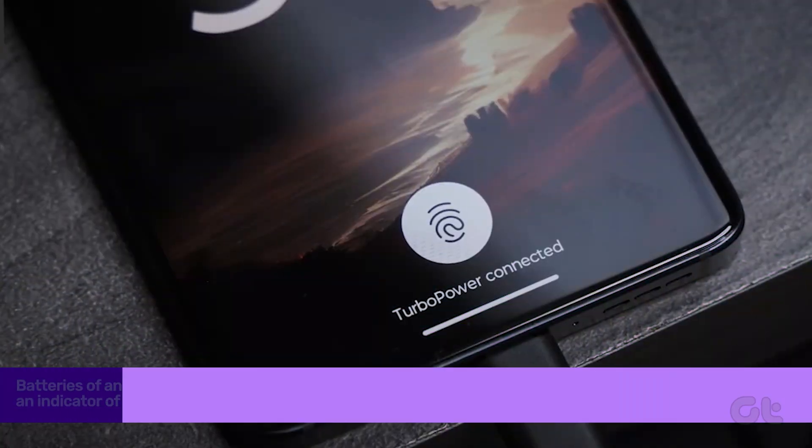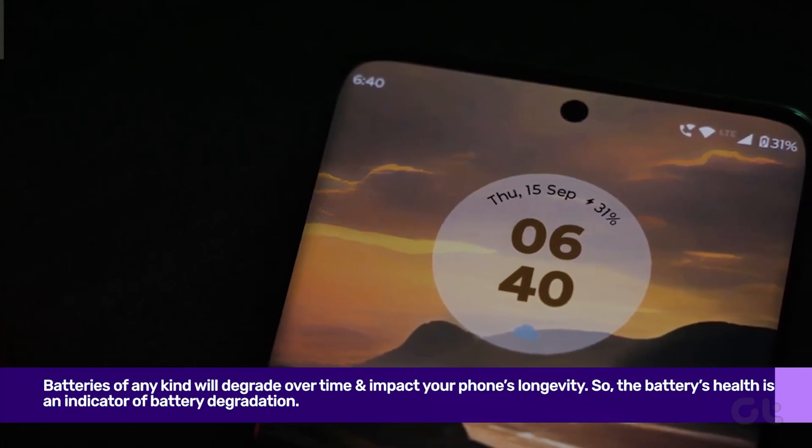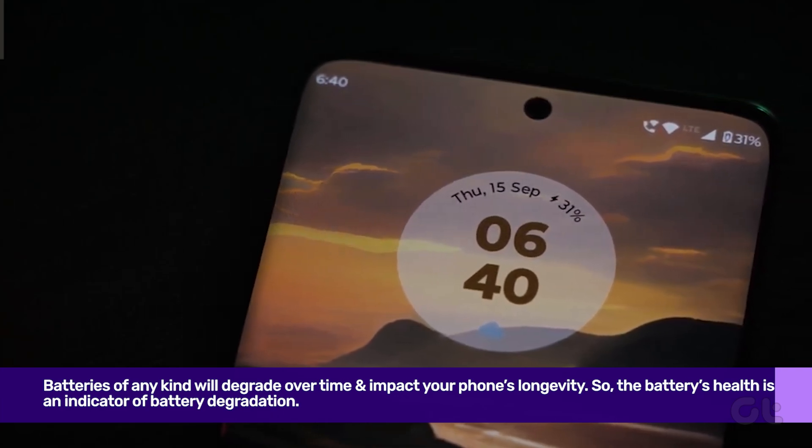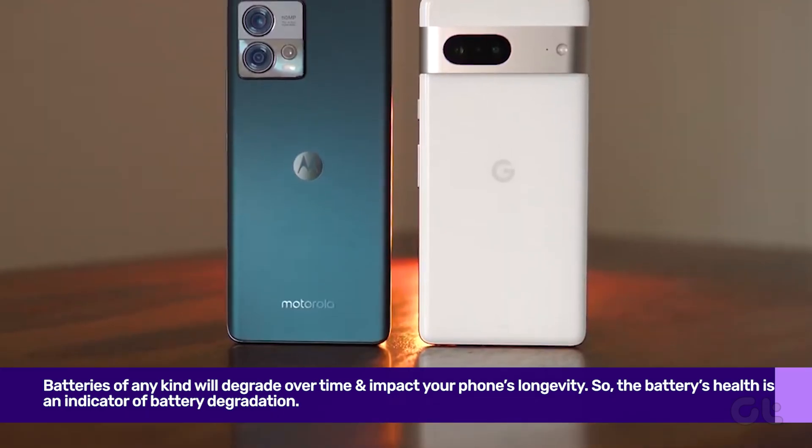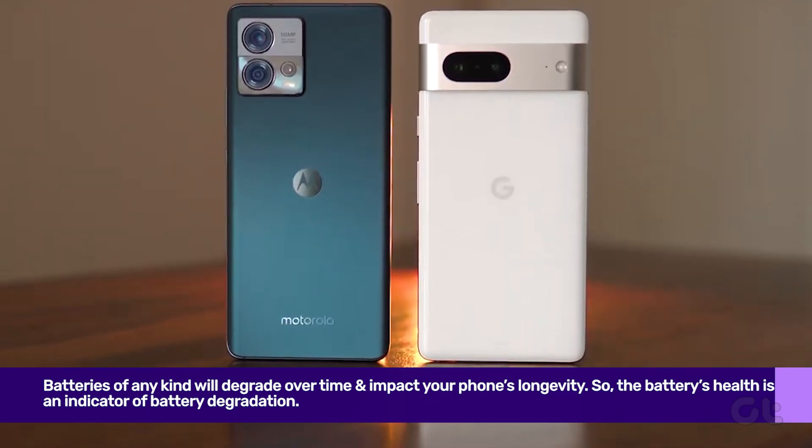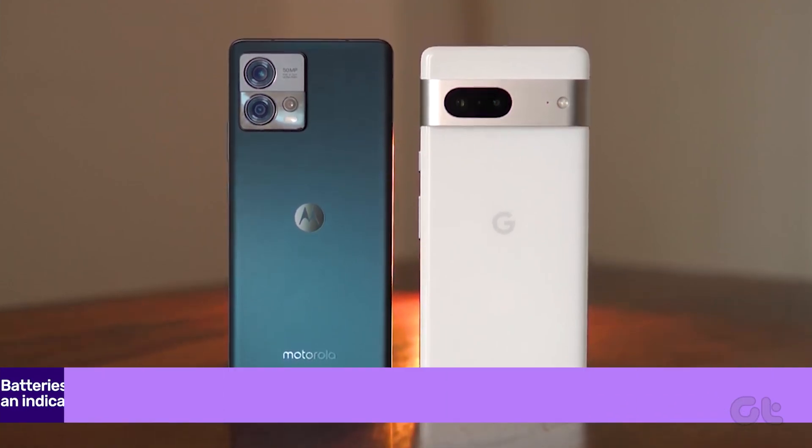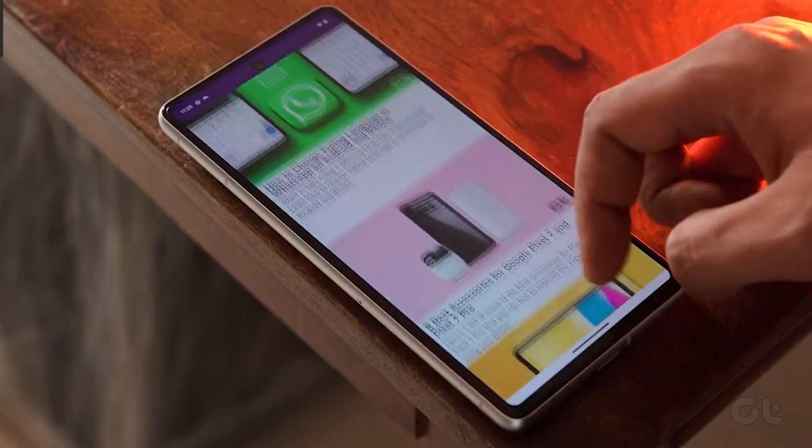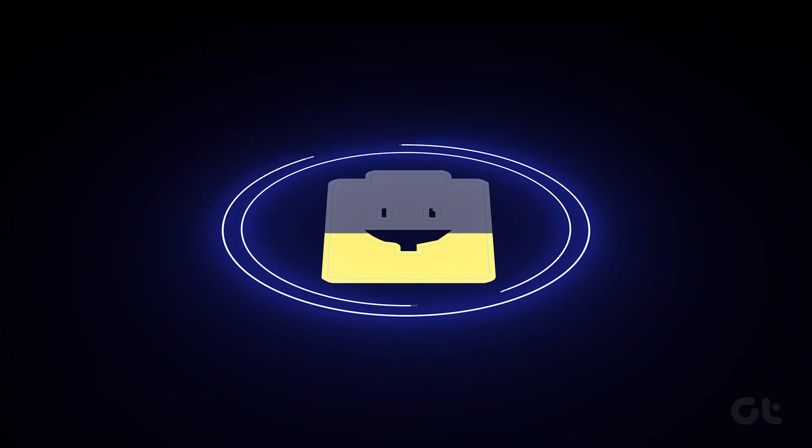The battery health is an indicator of battery degradation. On a newly purchased phone, the battery health level will be at its peak of 100 percent. However, after using your phone for a few months, you may notice a drop in the percentage.